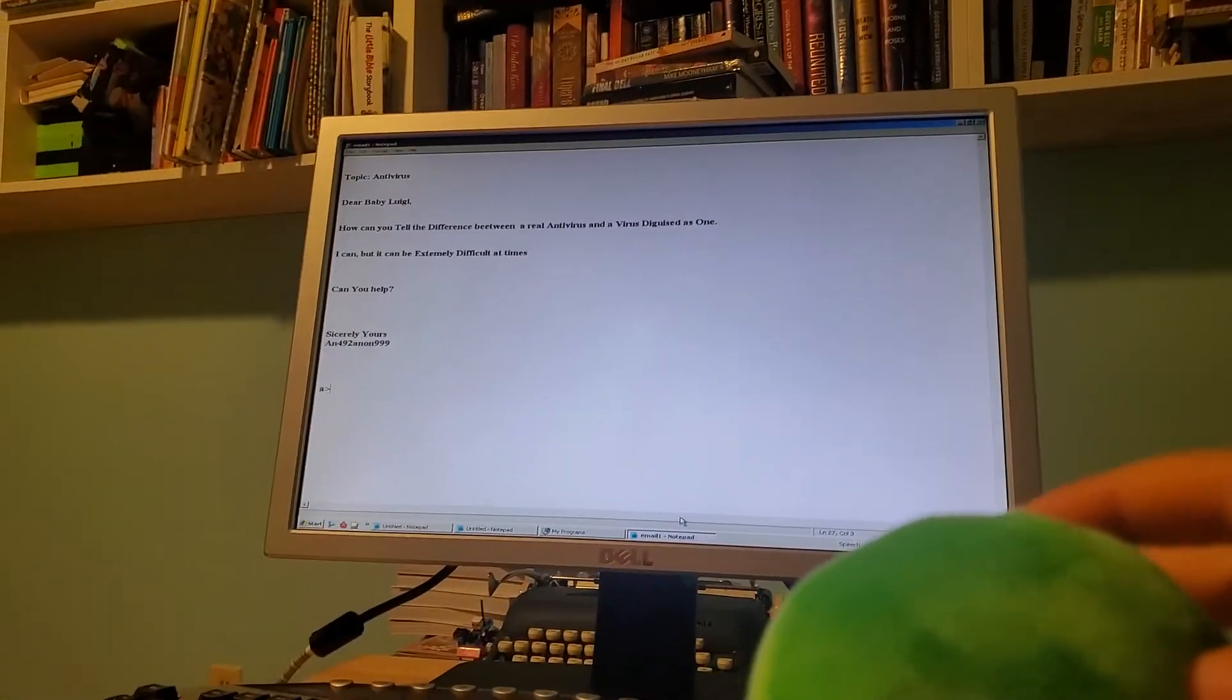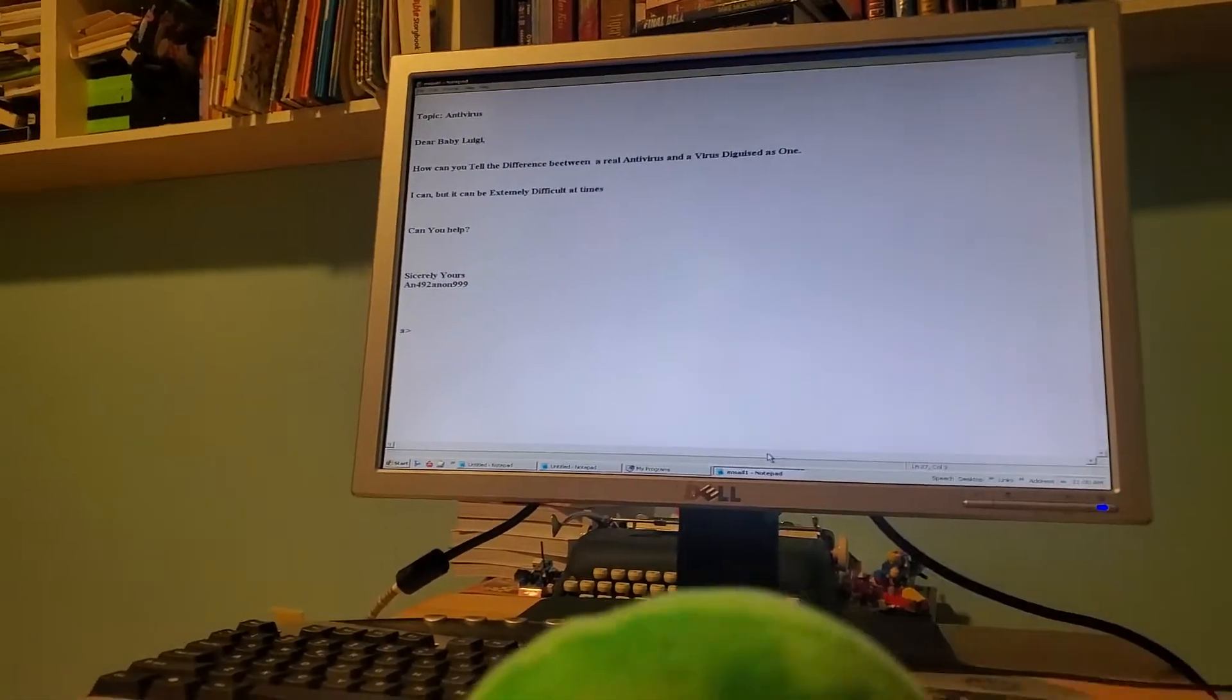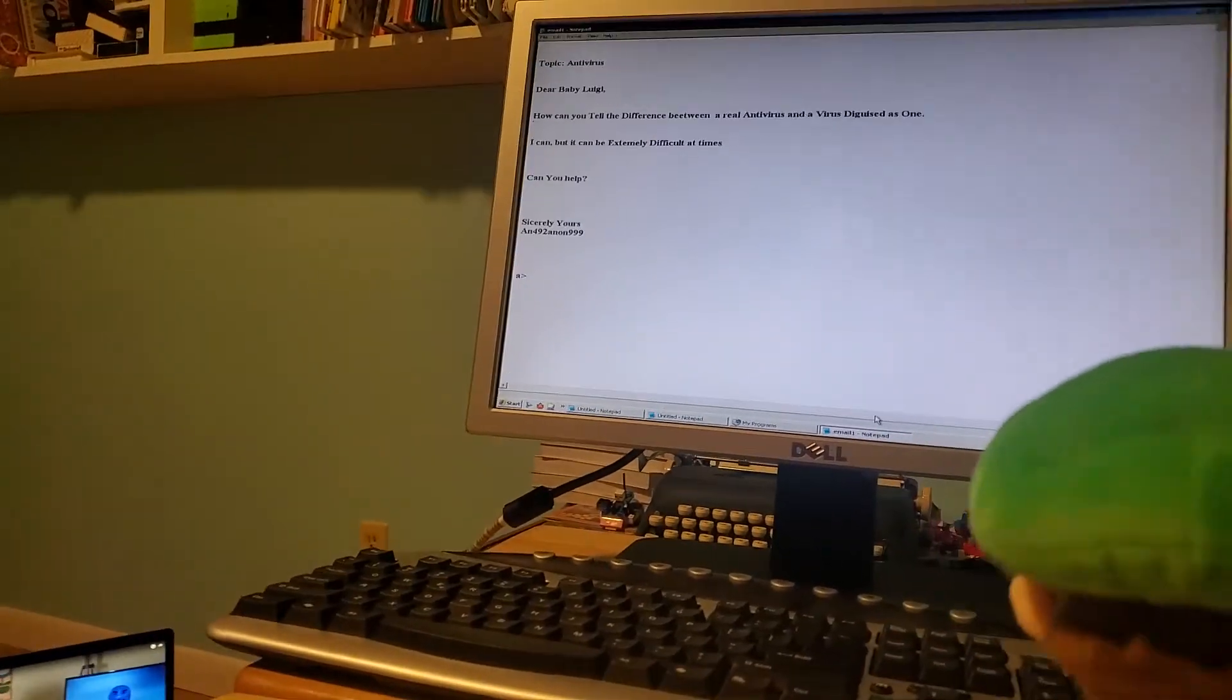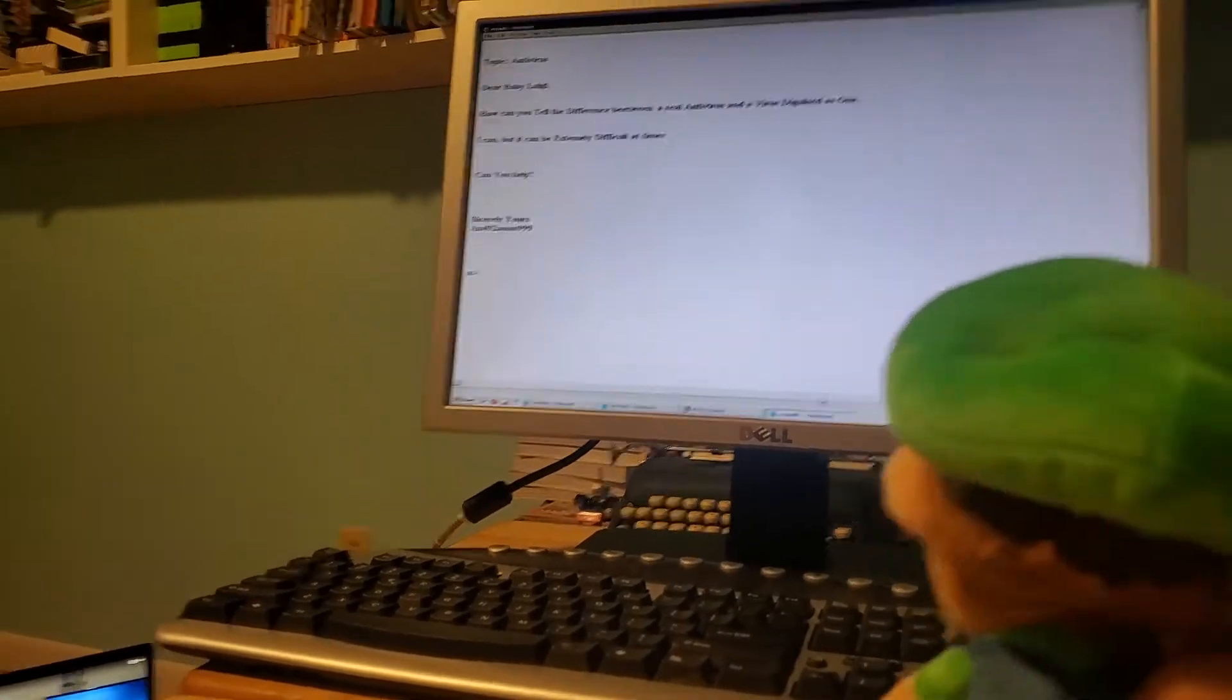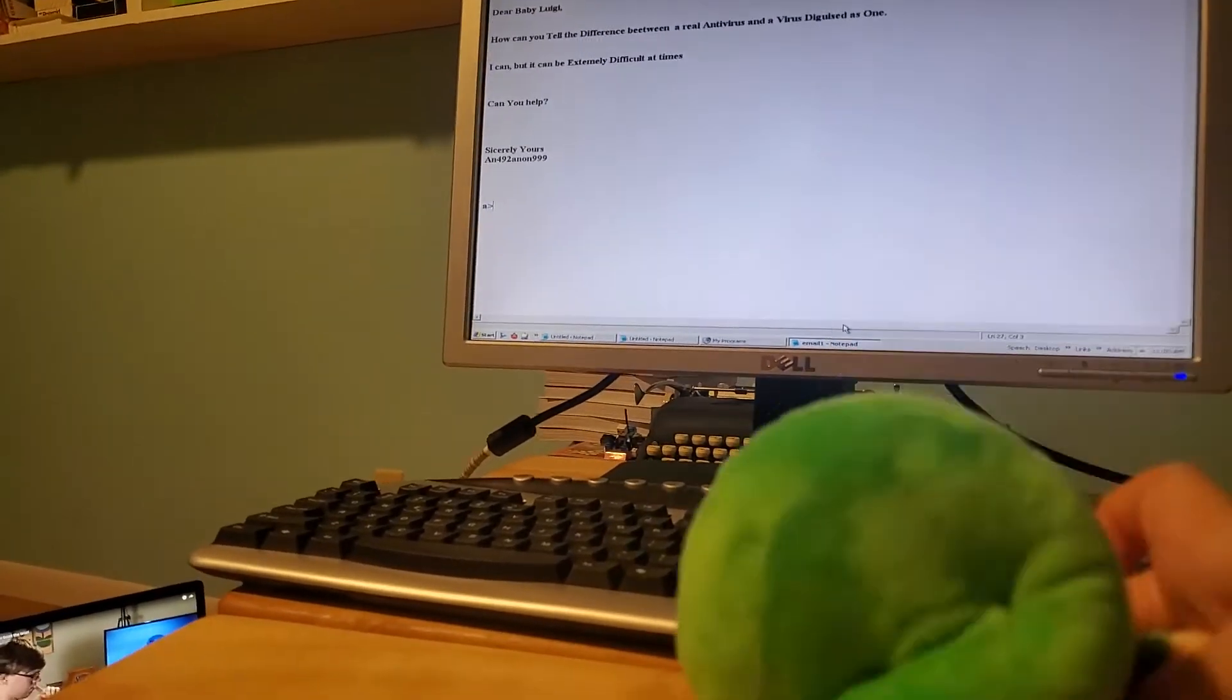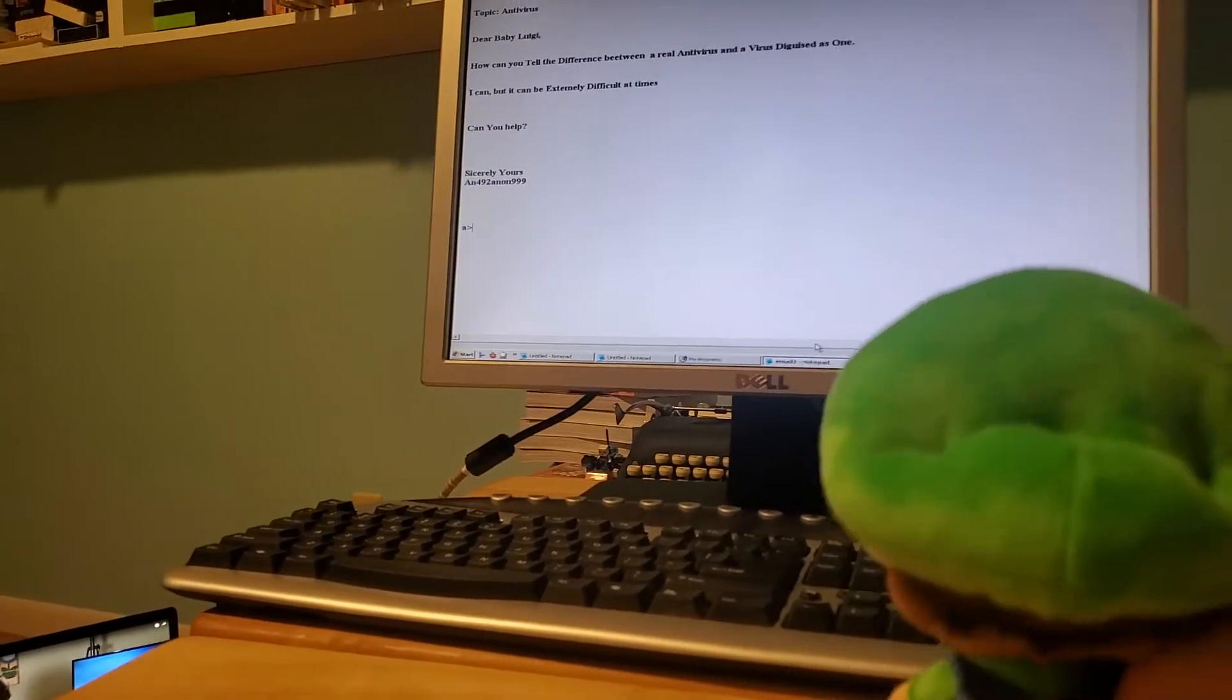Topic: Antivirus. Dear Baby Luigi, how can you tell the difference between a real antivirus and a virus disguised as one? I can, but it can be extremely difficult at times.